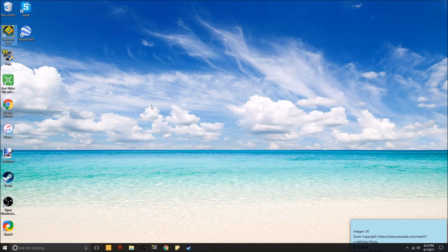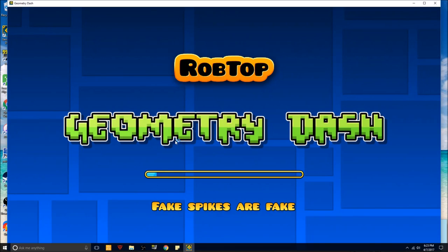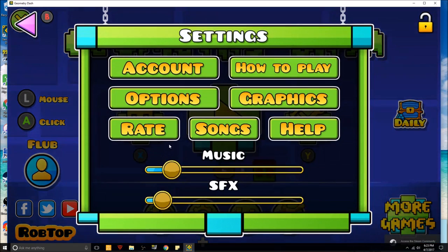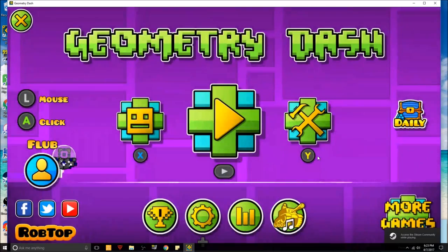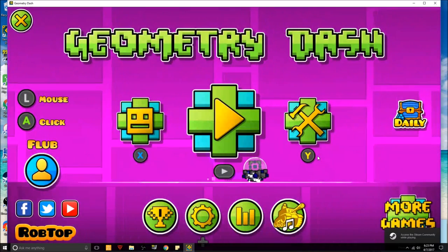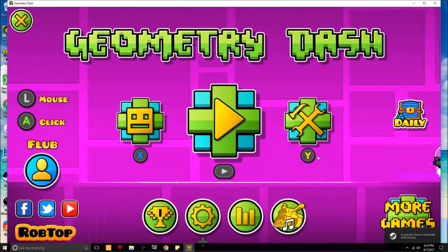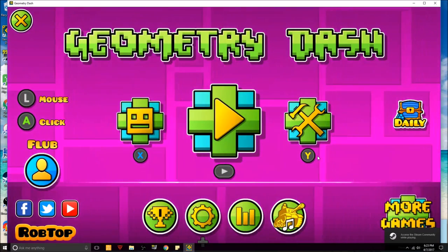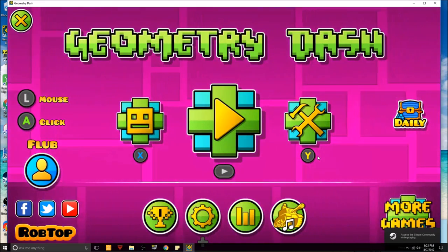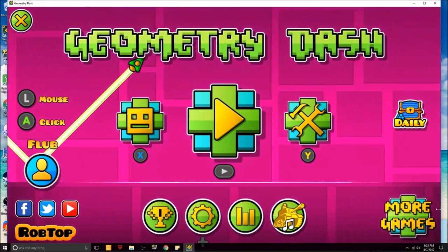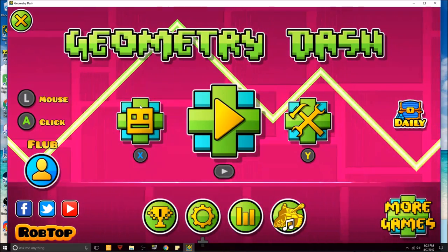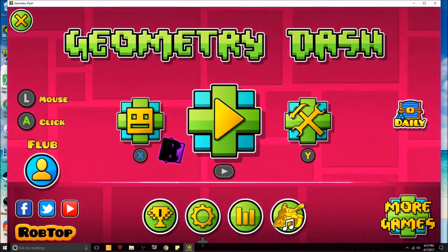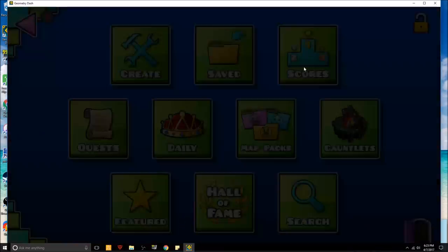Alright, so first of all let me show you how I have mine right now. So right here I do have a custom song for my menu loop. It's the H3H3 theme song.